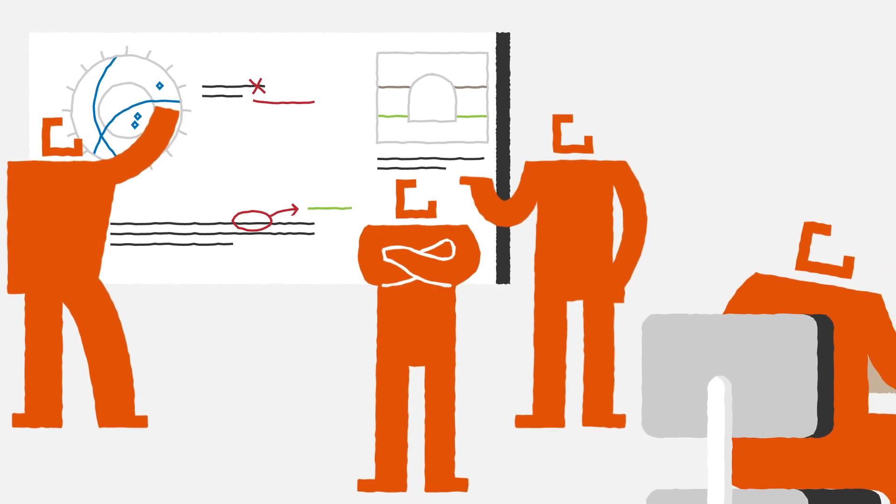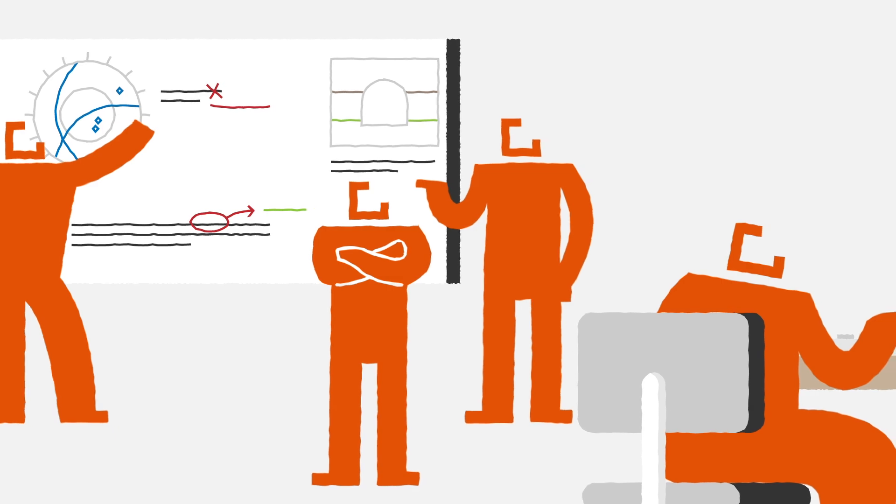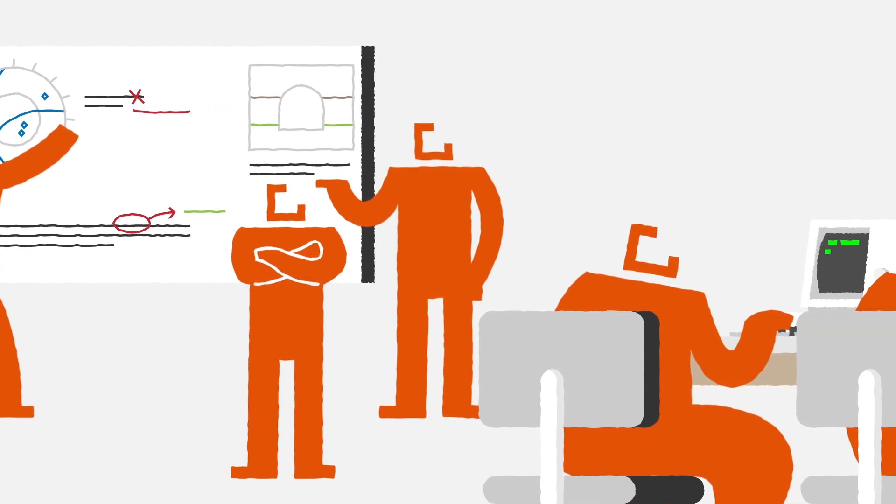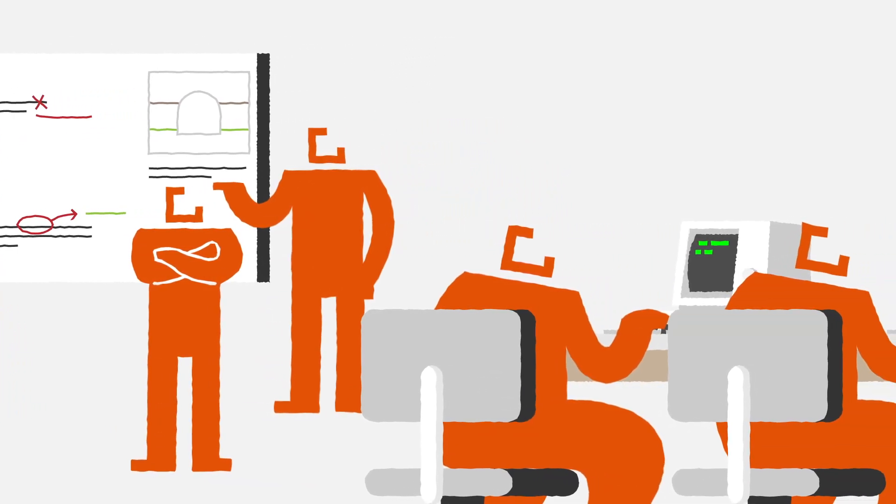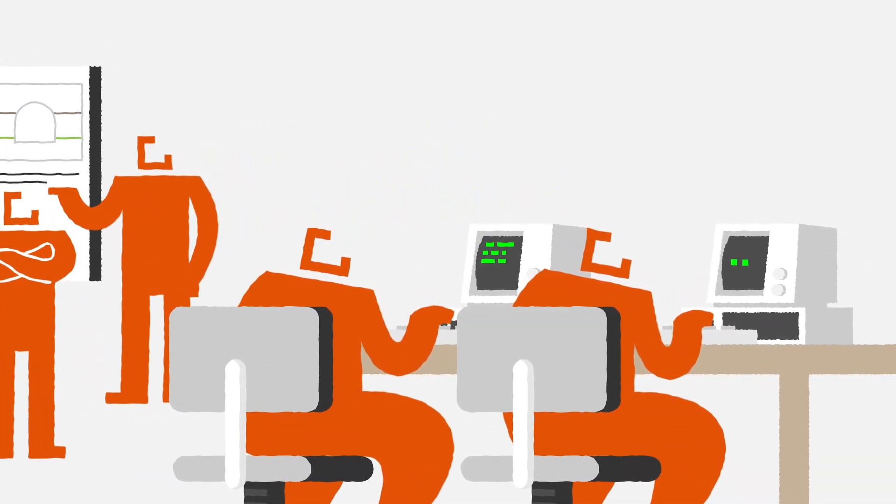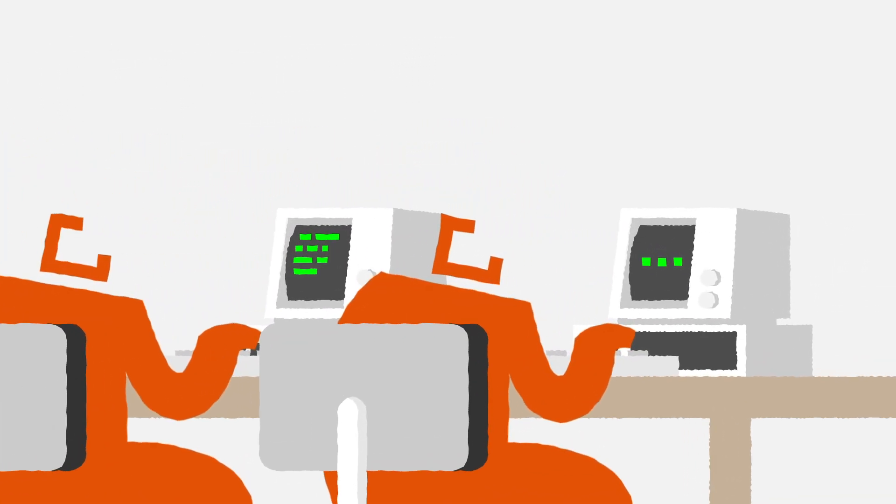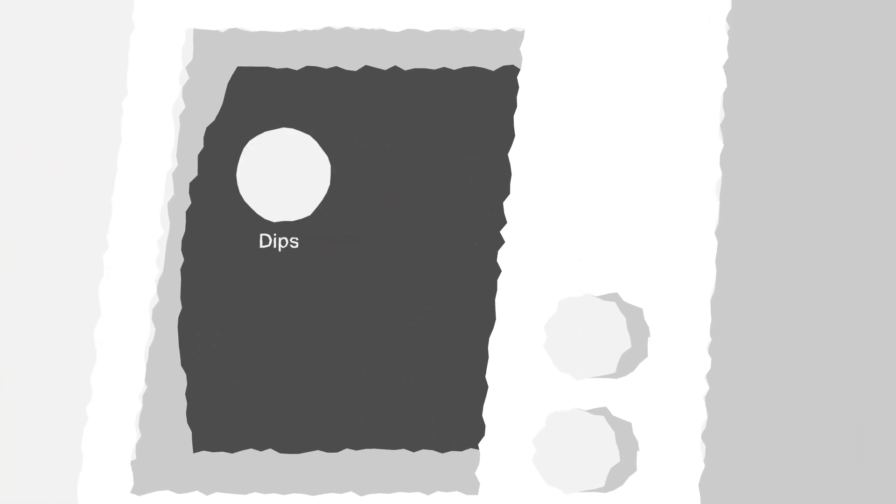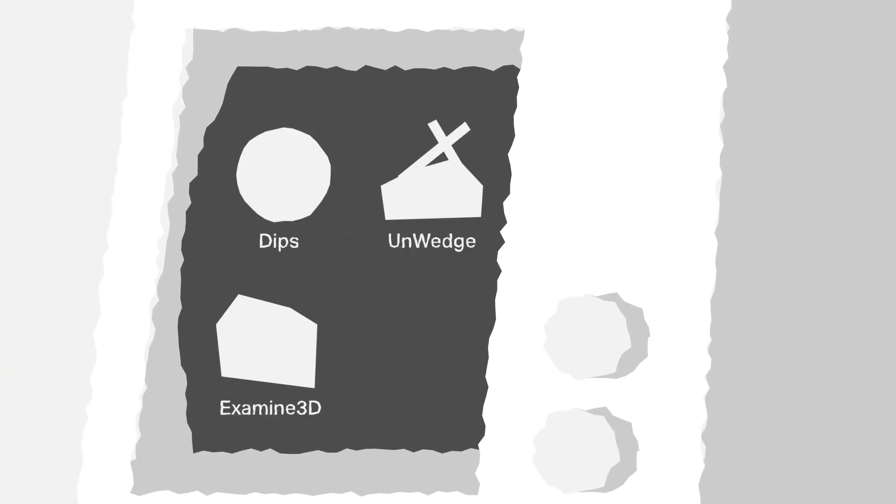The work of the Rock Engineering Group, made up of PhD and graduate students, included the initial research and development in programs like DIPs, Unwedge, Examine 3D, and Phase 2.